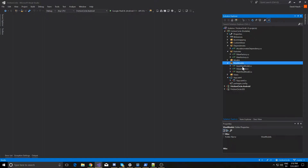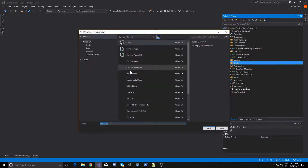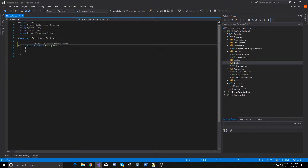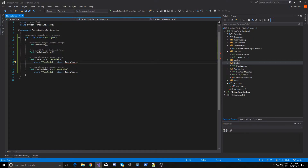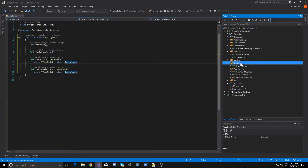So let's first create that interface iNavigator, and then we'll create the object Navigator. In order to do that we're going to create a new folder called services. Our iNavigator — I already have created these methods so I'm just going to paste them in. We're going to have pop async, pop to root async, push async, and push modal async. So we're going to add this using, and now let's go create our Navigator object that implements this interface.